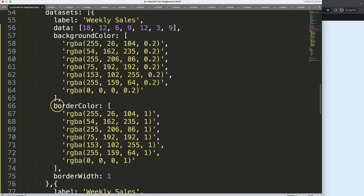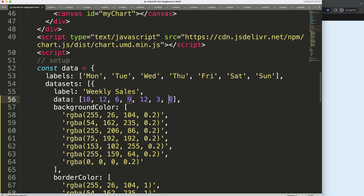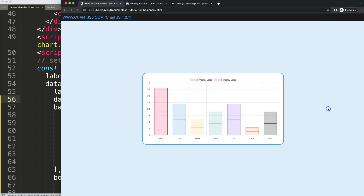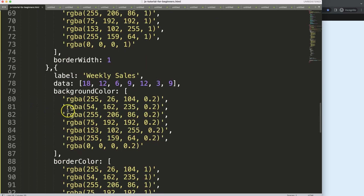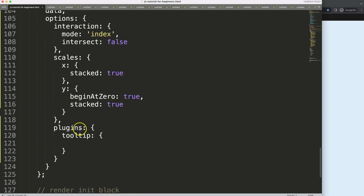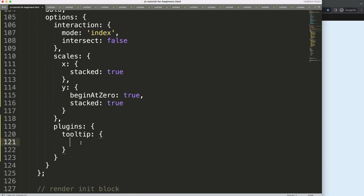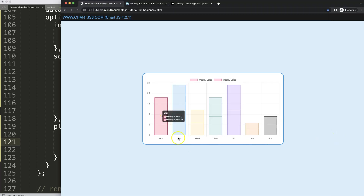I'm going to remove one data point and set the other as a null value, then save and refresh. As you can see, this one now shows only one label — which is correct. But if I go here, this is the tricky one — it shows both even though they're not both real values. We need to make sure we remove the zero value case as well.